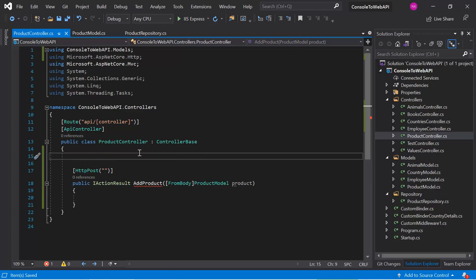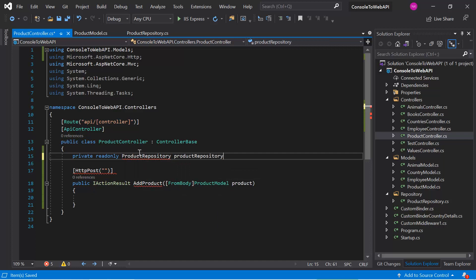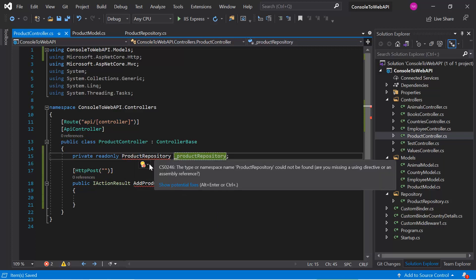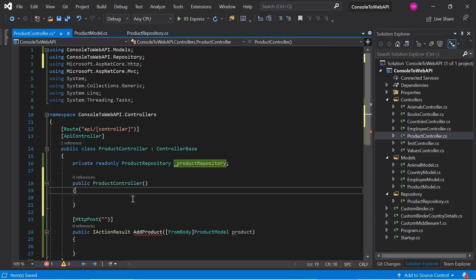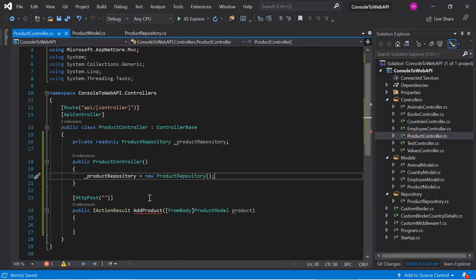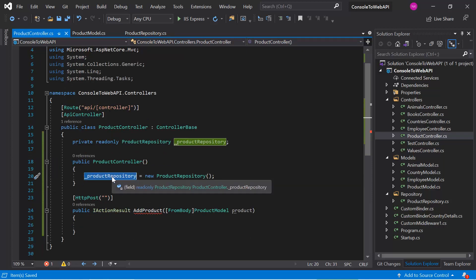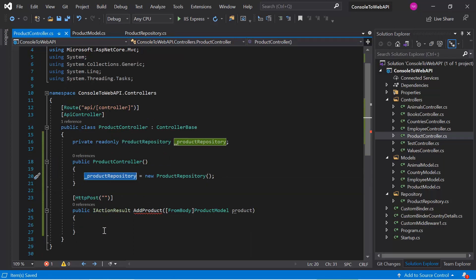In this application we now have a controller and a repository. It is time to establish the communication between them. For that, we will first use the old way. We can write a private readonly field of type ProductRepository, then resolve the namespace and create a new constructor in this controller. Using this ProductRepository, we can call all the methods defined in the repository.